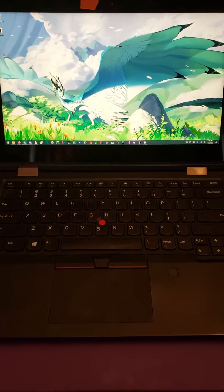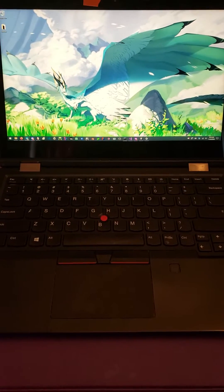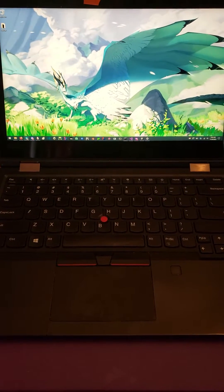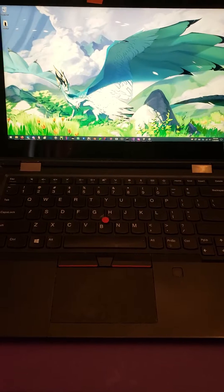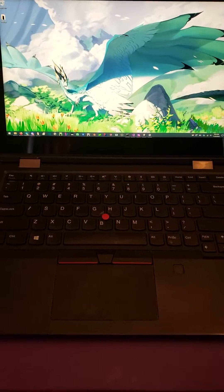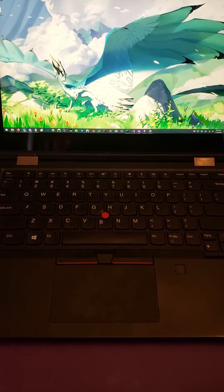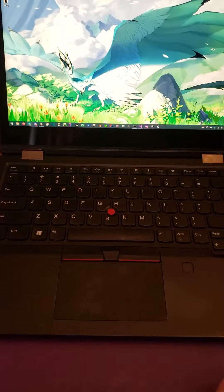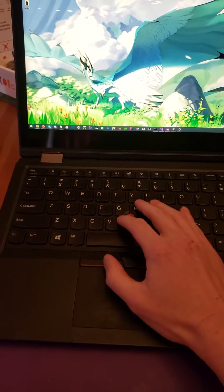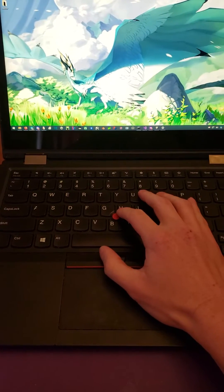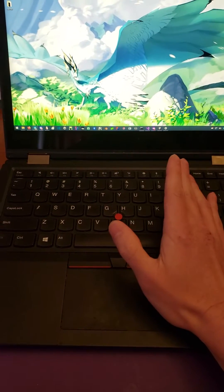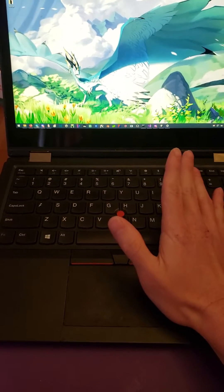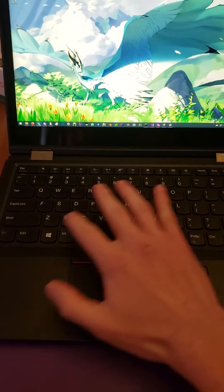I want to make a very quick video showing you how to use the track point in just three easy steps. The first thing you need to do is disable mouse acceleration.